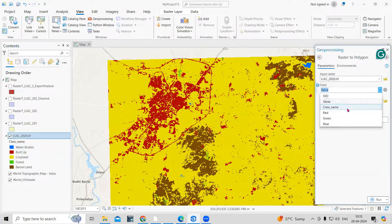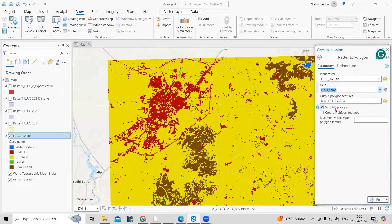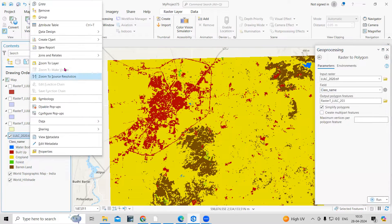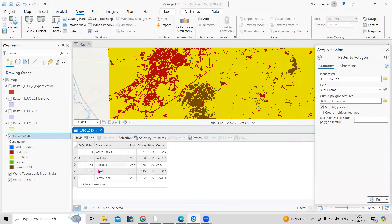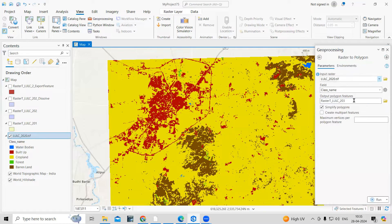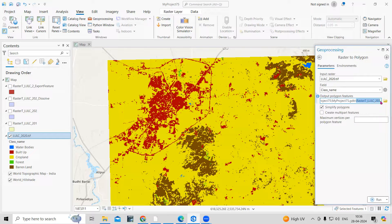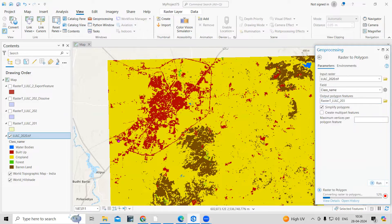I want to convert this into polygon using the class name field. Class name is the field created when you prepare the land use land cover map — I've already shared videos on that on my channel and will link them in the description. I'll keep other settings by default and click Run.